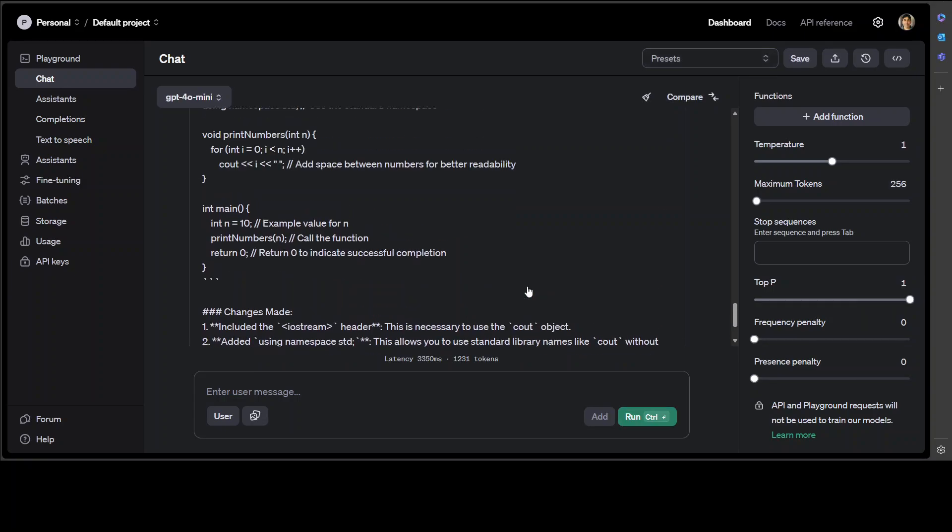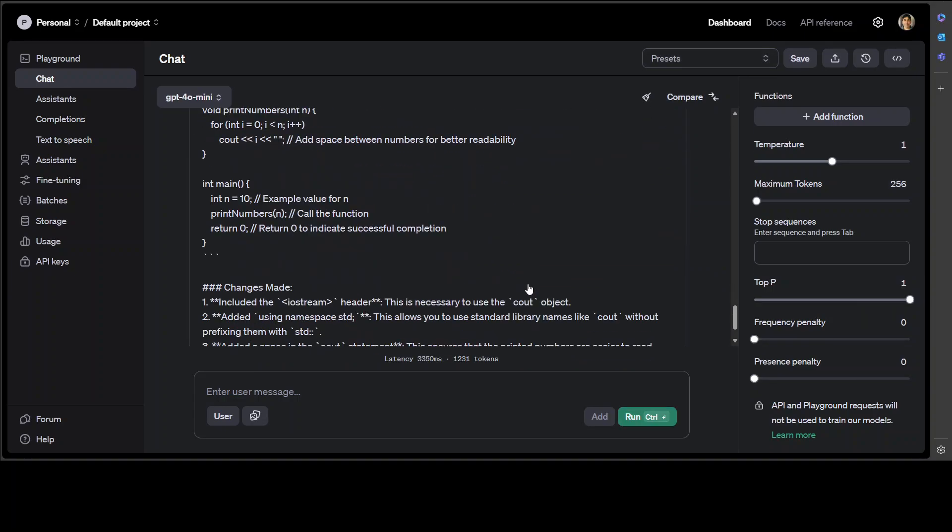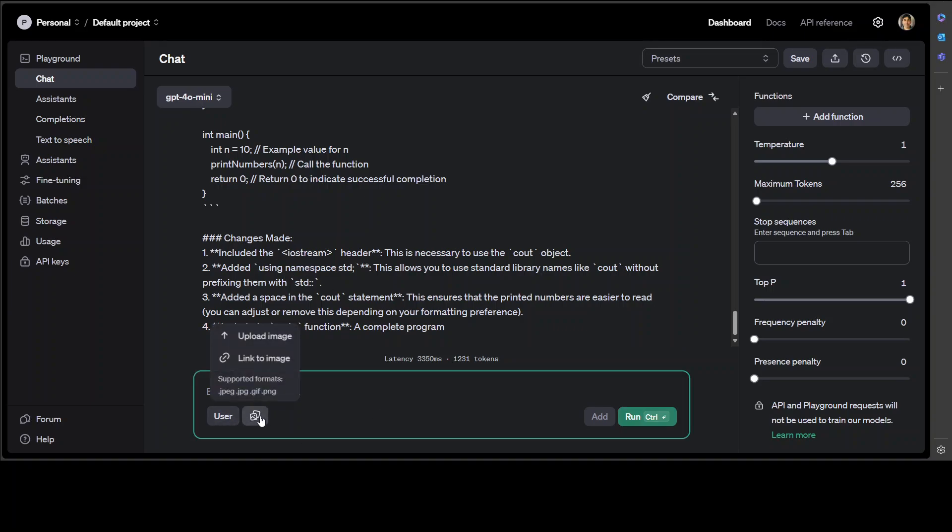Wow, that's good. So not only has it given me the correct code, but it has also given me what changes have been made. Amazing stuff. Now for the image ones, what you can do is simply click on this image link and then you can upload the image from your local system. Let me grab an image quickly and then we can ask about it.